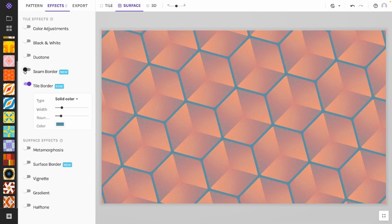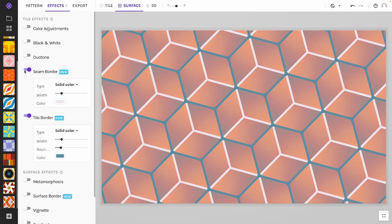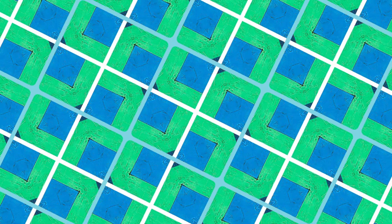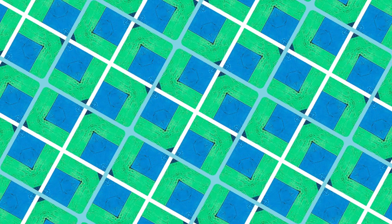A final little trick for you on seam tilings: it is also possible to combine tile and seam borders. For example, with this pattern I vary the border width and color of the tile and seams so the border becomes an integral part of the pattern.